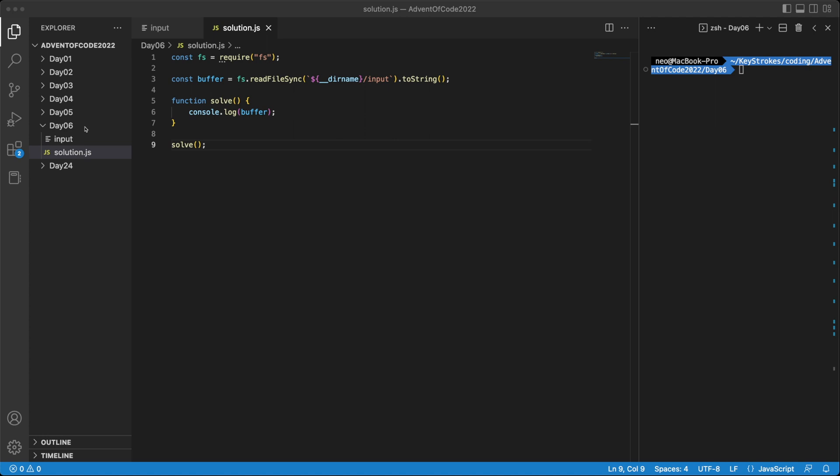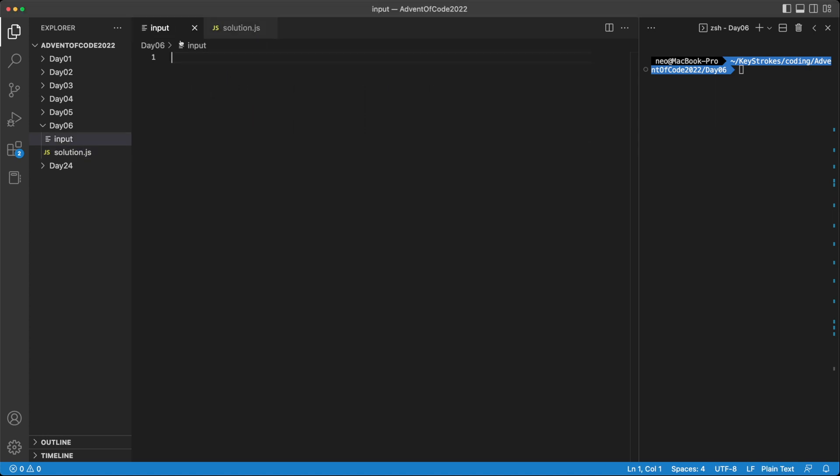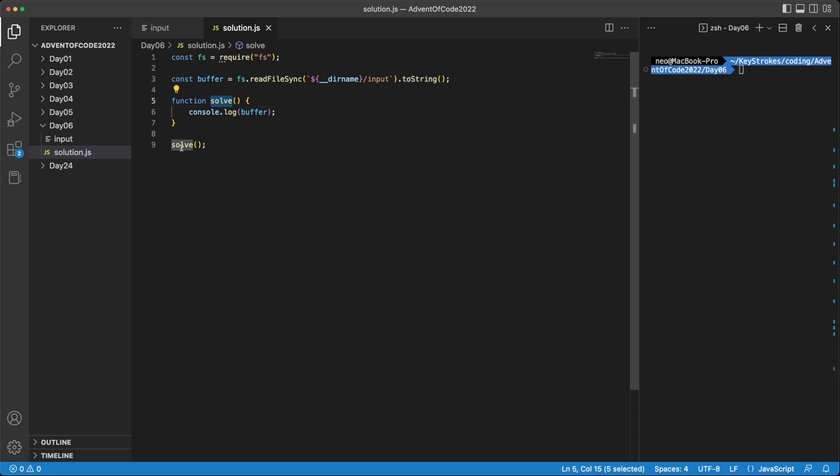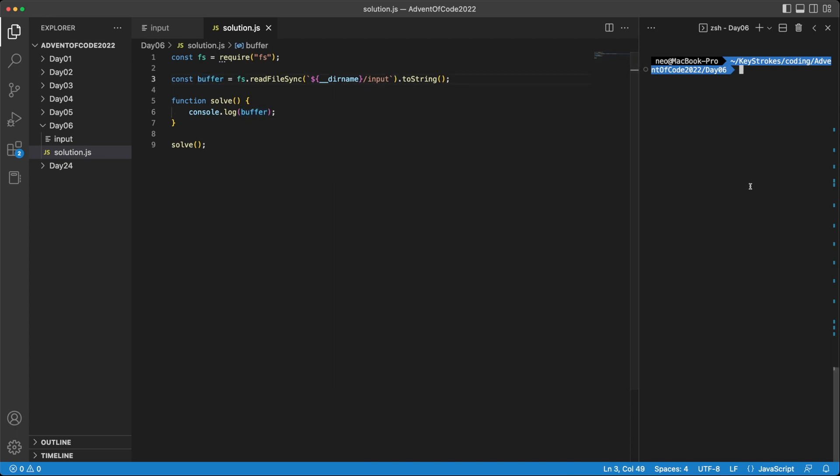I have D6 here set up with the input and solution. So putting that in our input file. And here in solution.js, we use FS to read the input file, and we convert it to a string. And then we have a solve method which gets invoked here. And in here right now, we are logging the buffer that we read from our input file. So let's run this program and see if we get our buffer as the output. And yes, that's our buffer, which is basically the data stream as well.